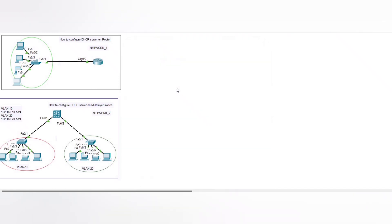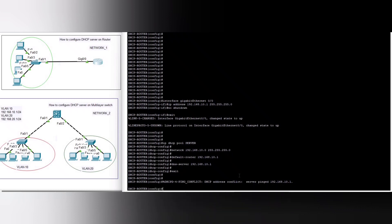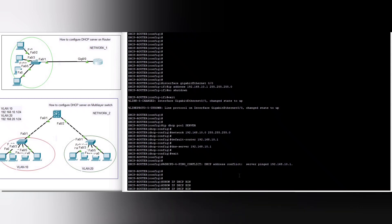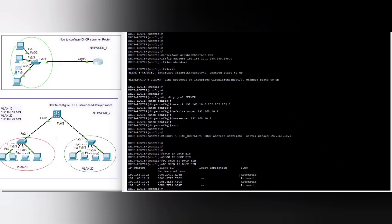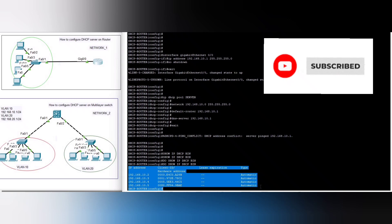Now we are going to run some show commands on this router. With 'show ip dhcp binding' you can see the MAC address, the type is automatic, and the assigned IP addresses.